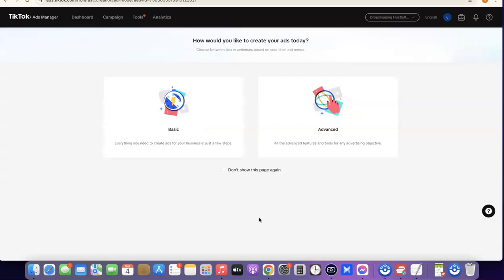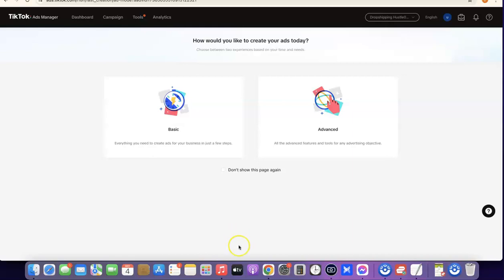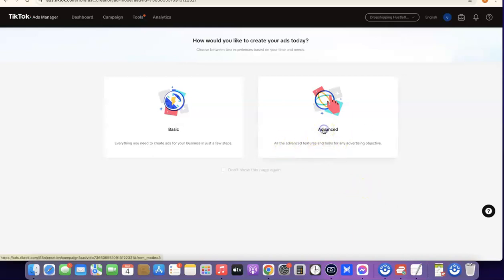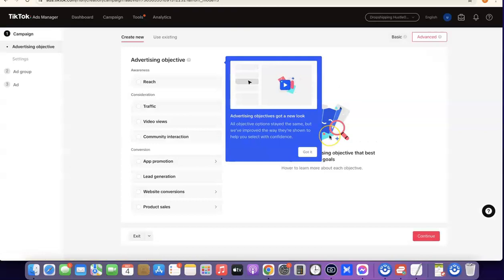You'll see two options: Basic and Advanced. If you're a beginner and don't know much about TikTok ad creation, I suggest you go with Basic. But if you want more advanced features, you should go for Advanced. When you click on Advanced, it's going to bring up the TikTok ad objective screen.